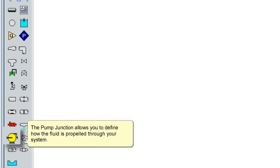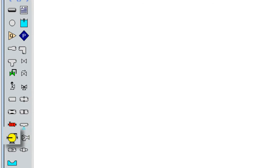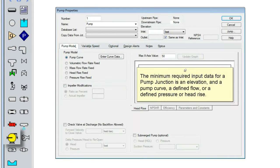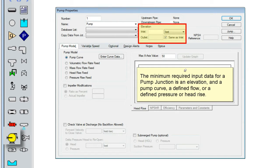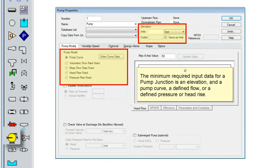The pump junction allows you to define how the fluid is propelled through your system. The minimum required input data for a pump junction is an elevation, as well as a pump curve, a defined flow, or a defined pressure or head rise.